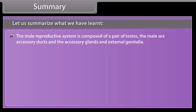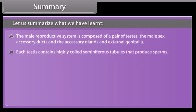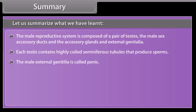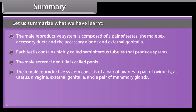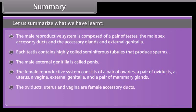The male reproductive system is composed of a pair of testes, the male sex accessory ducts, the accessory glands, and external genitalia. Each testis contains highly coiled seminiferous tubules that produce sperms. The male external genitalia is called the penis. The female reproductive system consists of a pair of ovaries, a pair of oviducts, a uterus, a vagina, external genitalia, and a pair of mammary glands. The oviducts, uterus, and vagina are female accessory ducts.